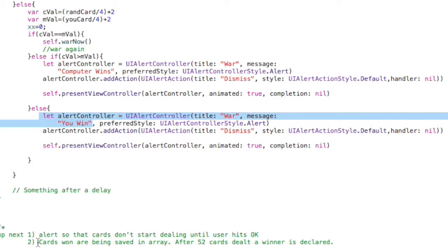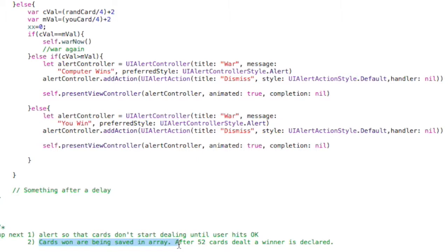And also, the key thing that we have to do next is we want to start saving the cards that have been won by you and or the computer, so that after 52 cards are dealt, we can declare a winner.